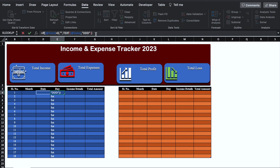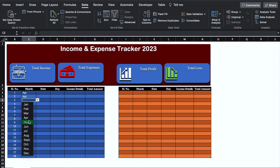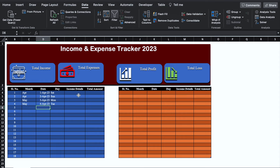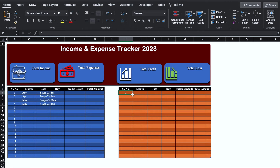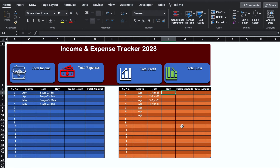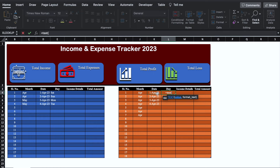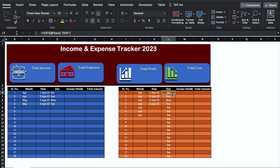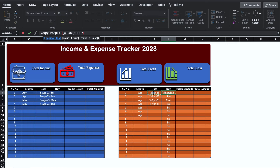Now we will insert some month and date over here — we will have to insert the dates manually. We will do the same thing on the expense side. We will insert the serial number and take all things to center. The month drop down is ready; we'll drag it. For the Day column on the expense side, the formula will be: =IF(date_cell=0, "", TEXT(date_cell, "DDD")), bracket close, and hit Enter.